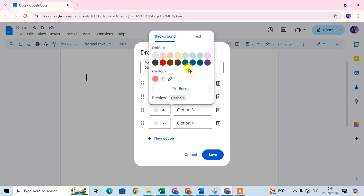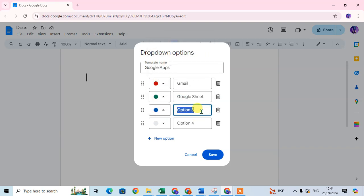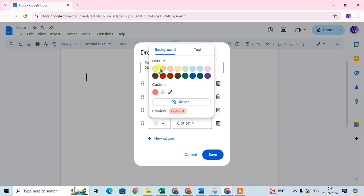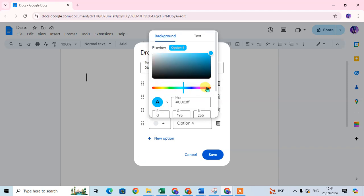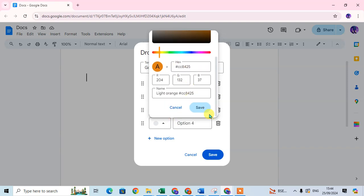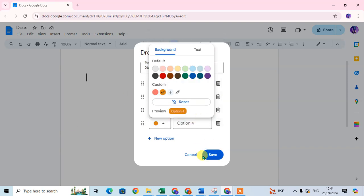Then for the third item, I select a different color. For the fourth one, you can also use a custom color — just click on custom and you can select a custom color. So I select my custom color here and you can see the preview of this.